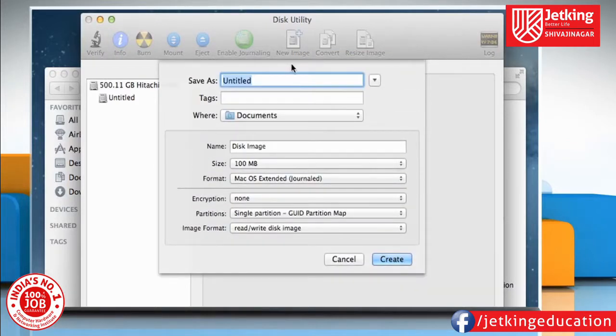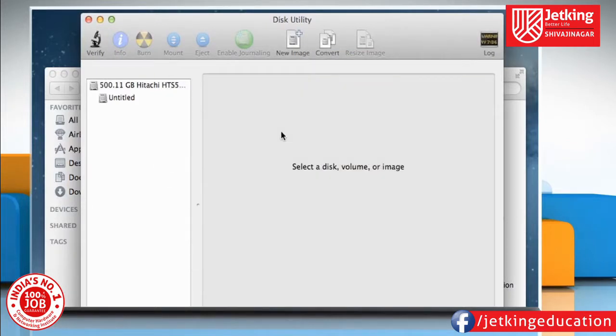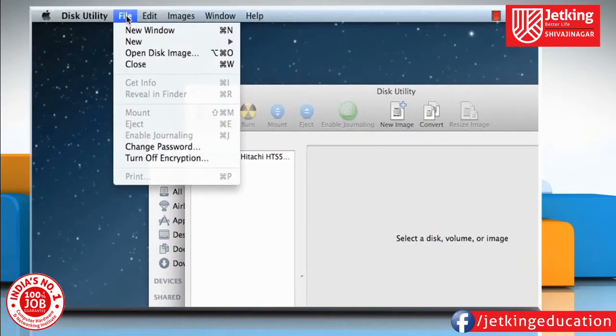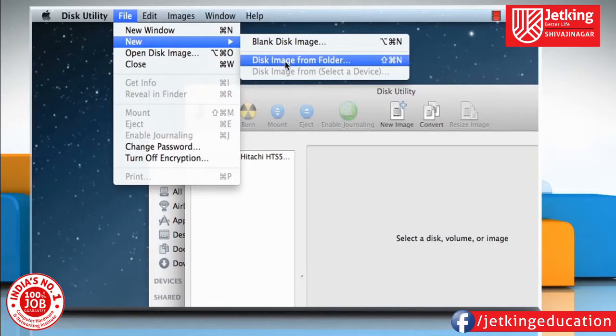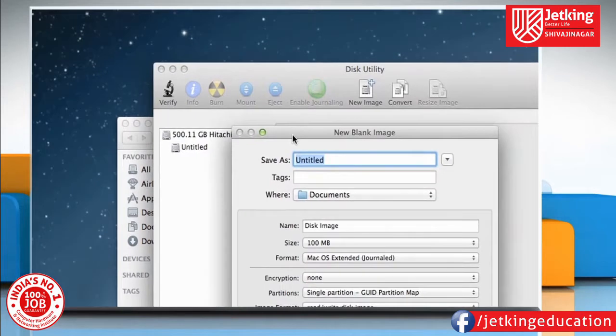If you want to create a disk image of a specific folder, you can go to the File menu, take your mouse cursor over New, click on Disk Image from Folder, and then select the folder for which you want to create a disk image. You can also create a blank disk image by clicking on Blank Disk Image.